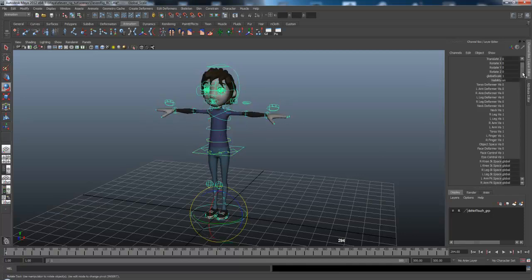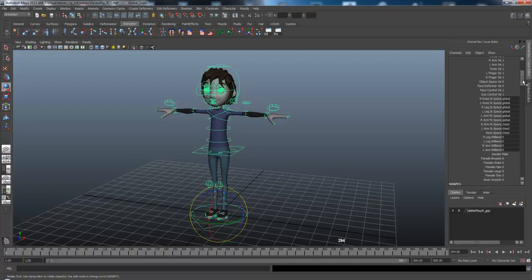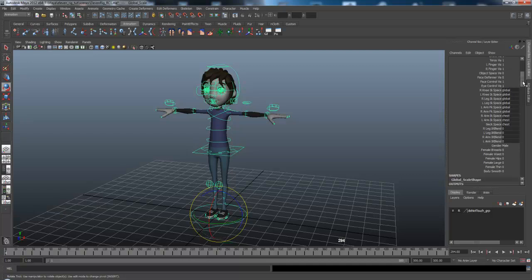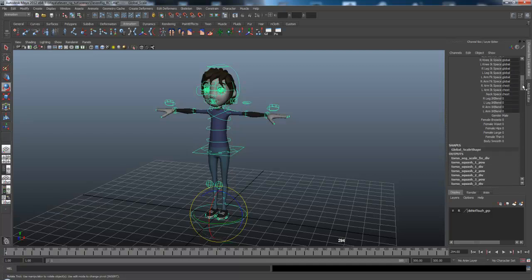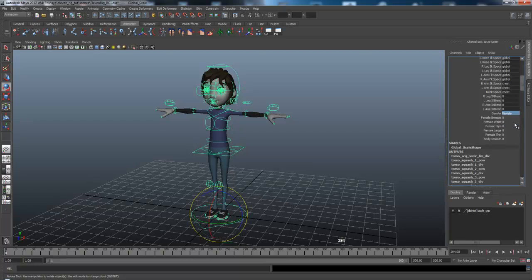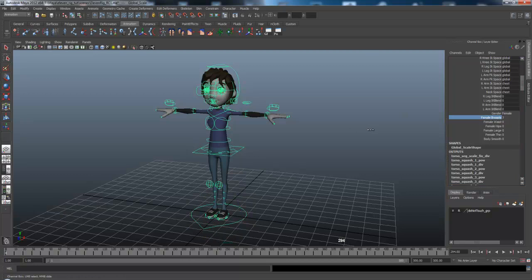So this is where, I mean, I could go through all the controls, but this is just to show you where you can find the controls. This is also where you control the gender. So right now, you can see this is a male, so I can change it into a female. And you can then customize the body as you see fit.